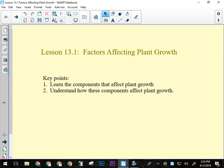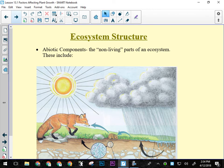We talked about components affecting plant growth yesterday during the plant growth lab design. Now we'll look at how those components actually affect plant growth — more complex environmental relationships, not just soil, light, and water. Looking at an ecosystem diagram, there are biotic factors — the plant's relationships with other living organisms — and abiotic factors — the non-living resources in the ecosystem.